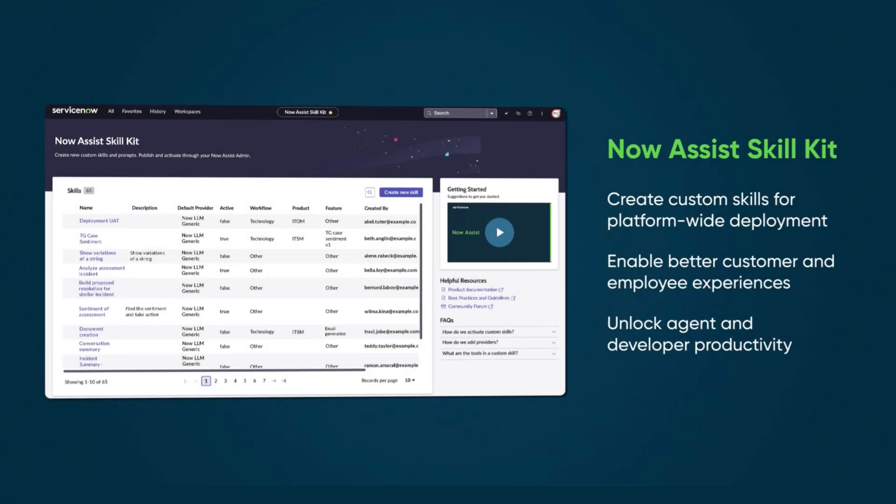Available with the Xanadu platform release is the Now Assist skill kit. Customers with experience in prompt tuning can build and test their own custom prompts to build custom skills for generative AI use cases on the Now platform and connect them to Now Assist for security operations.